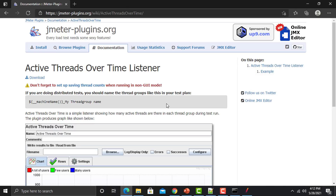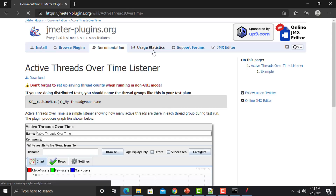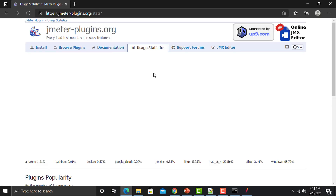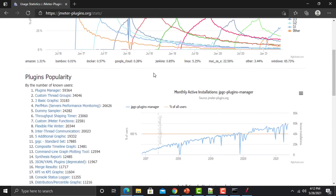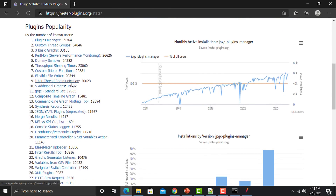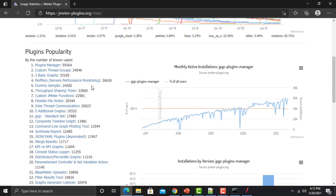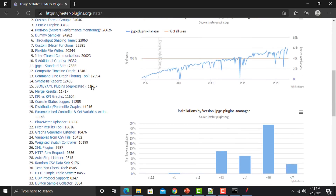If you don't know which additional plugins you need for performance testing, go to this tab and you can see stats in terms of popularity — there are some commonly popular plugins which people use for performance testing. If you have a specific requirement, you can search for a particular plugin, for example, graphs or KPI vs KPI graphs.